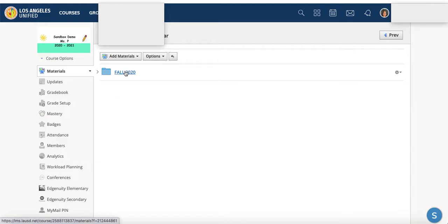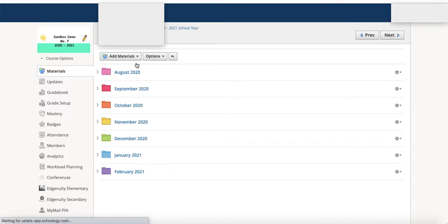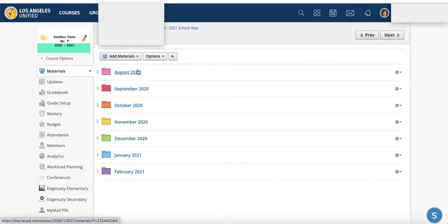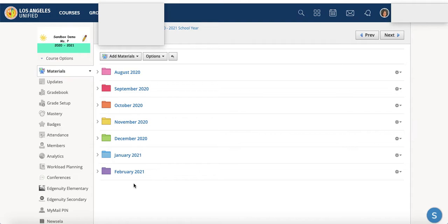Within this folder, I have created other folders. Personally, I was just using this as an example. I've created folders to get organized by month. And maybe that is something you're interested in. Maybe you would organize some other type of way.